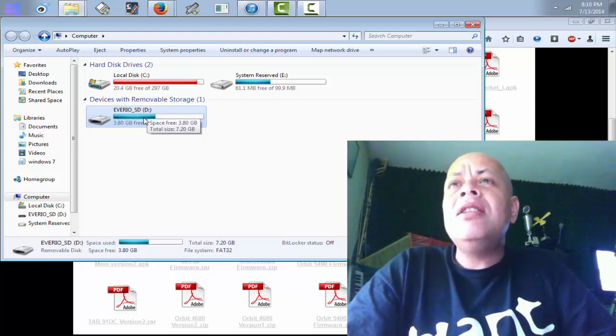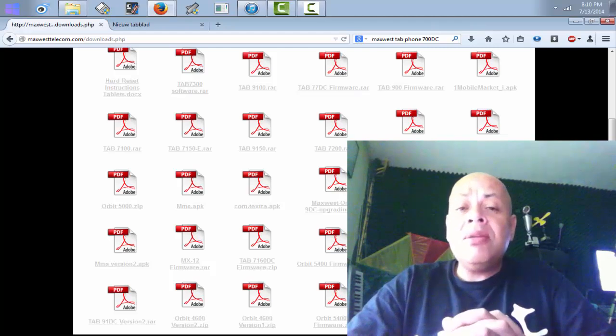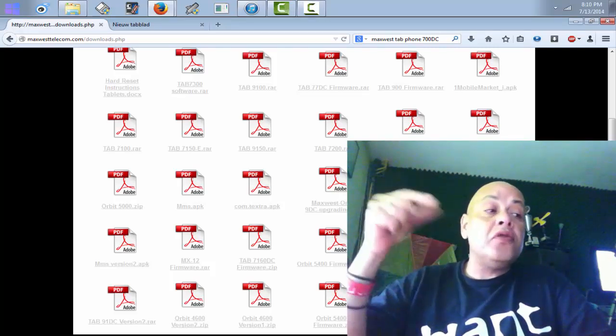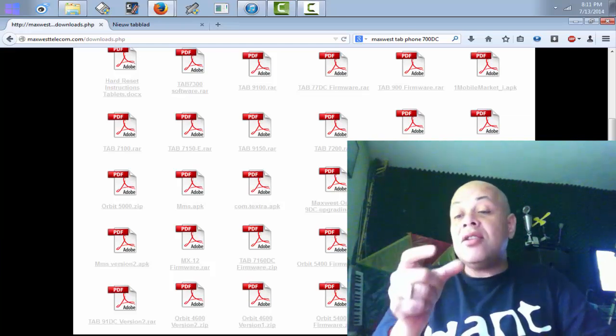Once you've selected the correct drive and hit Burn, the software will start burning to the SD card like a CD, making it bootable and putting all the files on it. When that's done, turn off the tablet. If it won't turn off, hold the power button until it shuts down. Then insert the SD card and hold the power button until you see a yellow line — that means the installation of Android and the firmware for your particular tablet is beginning. Your Max West tablet will be fixed.